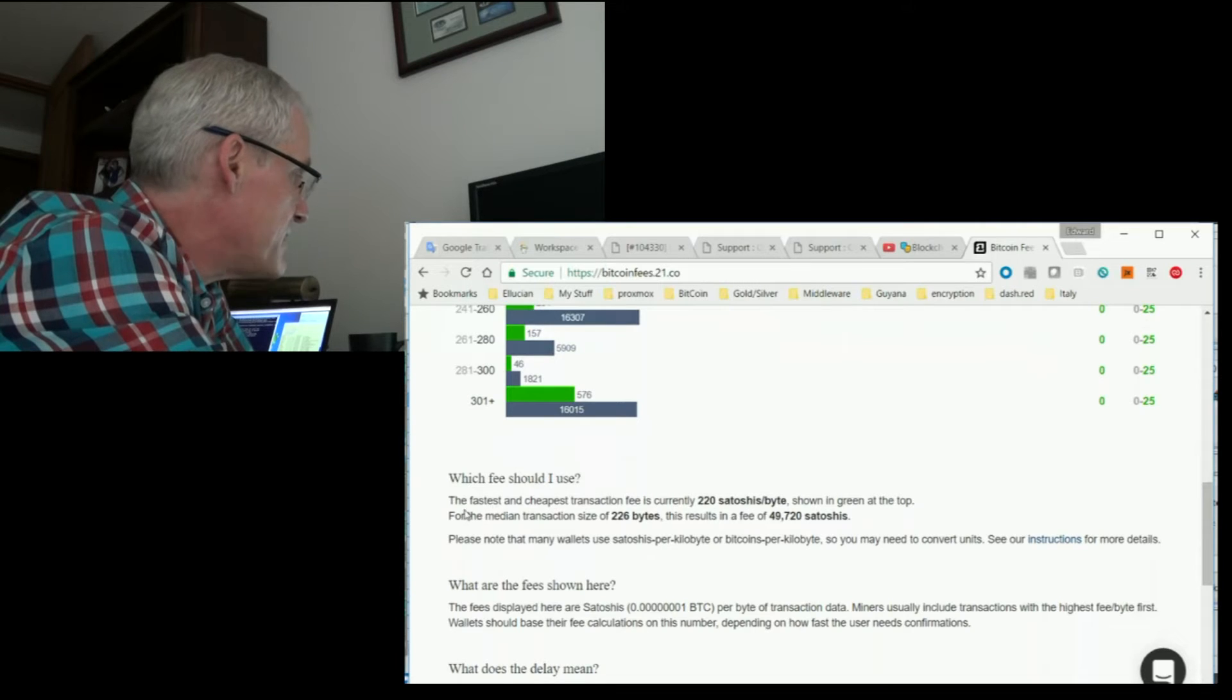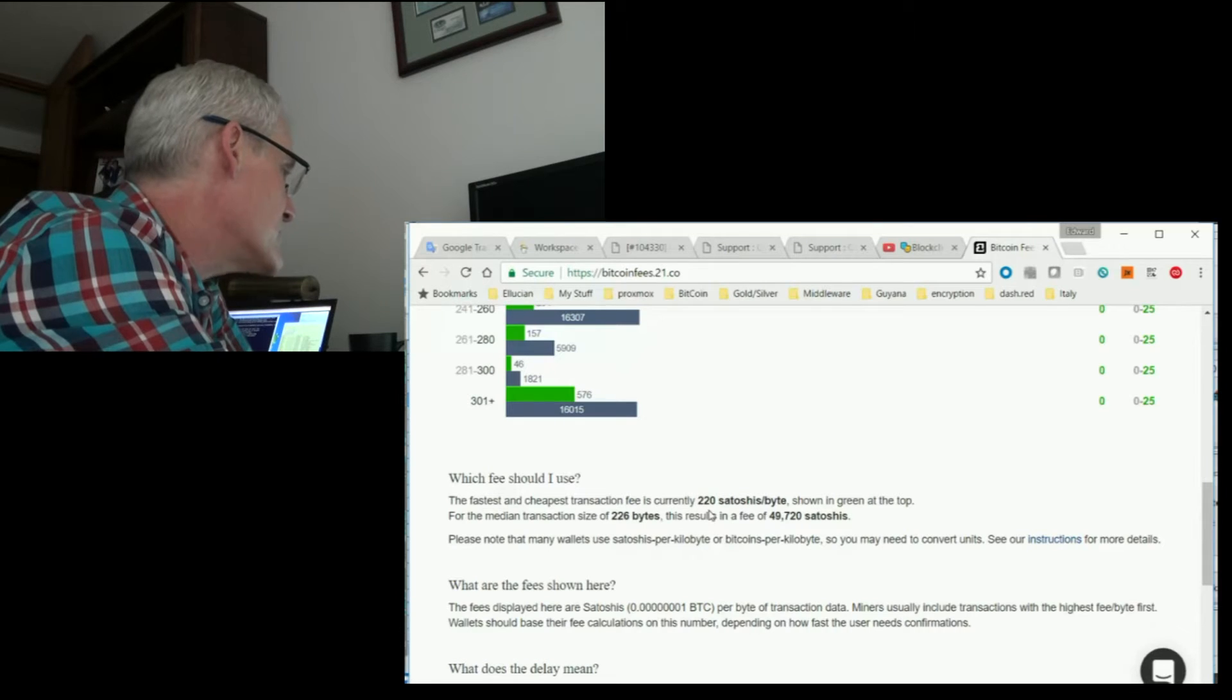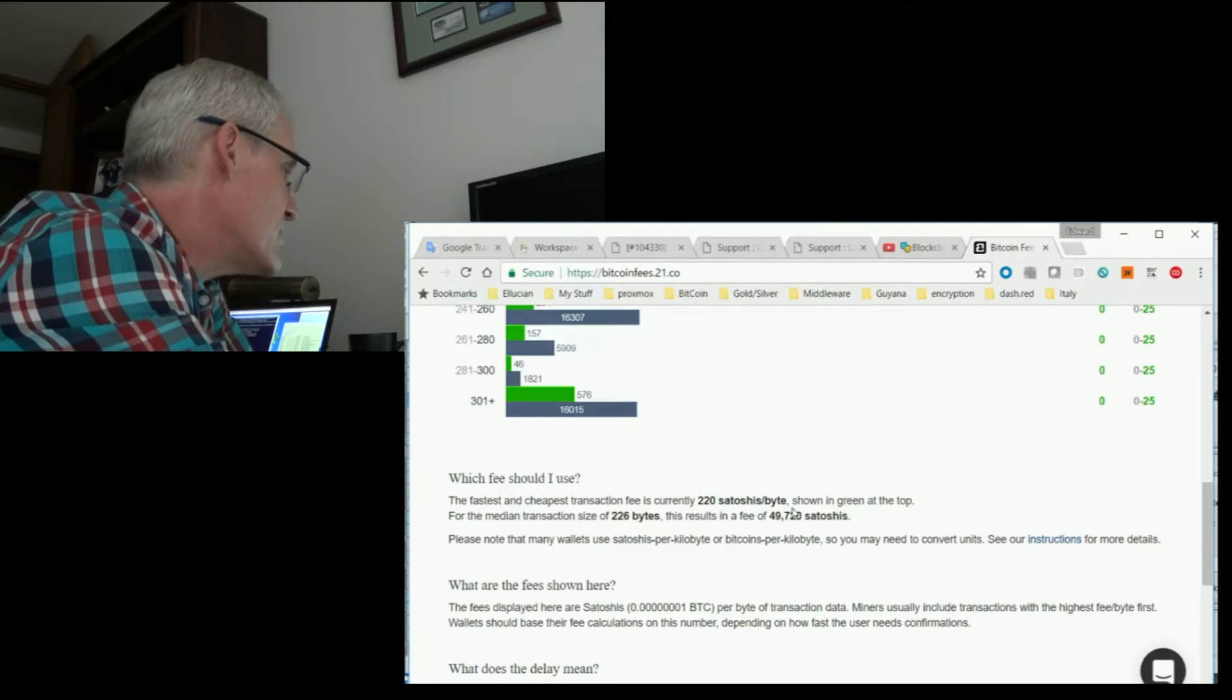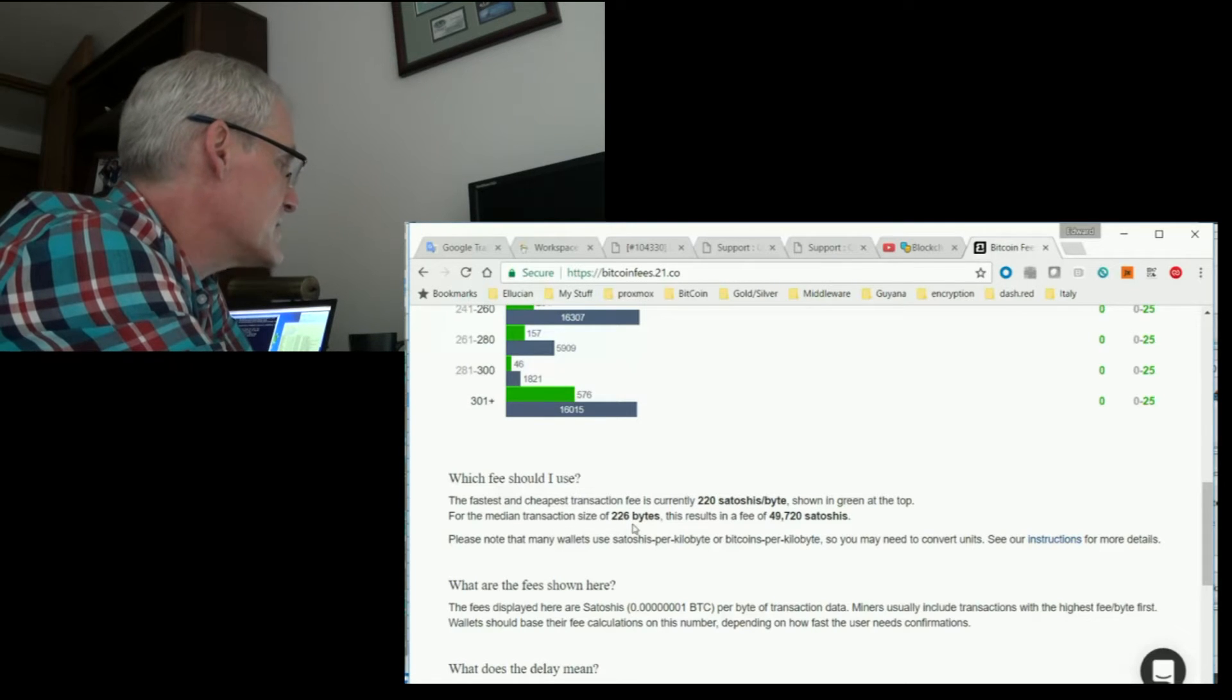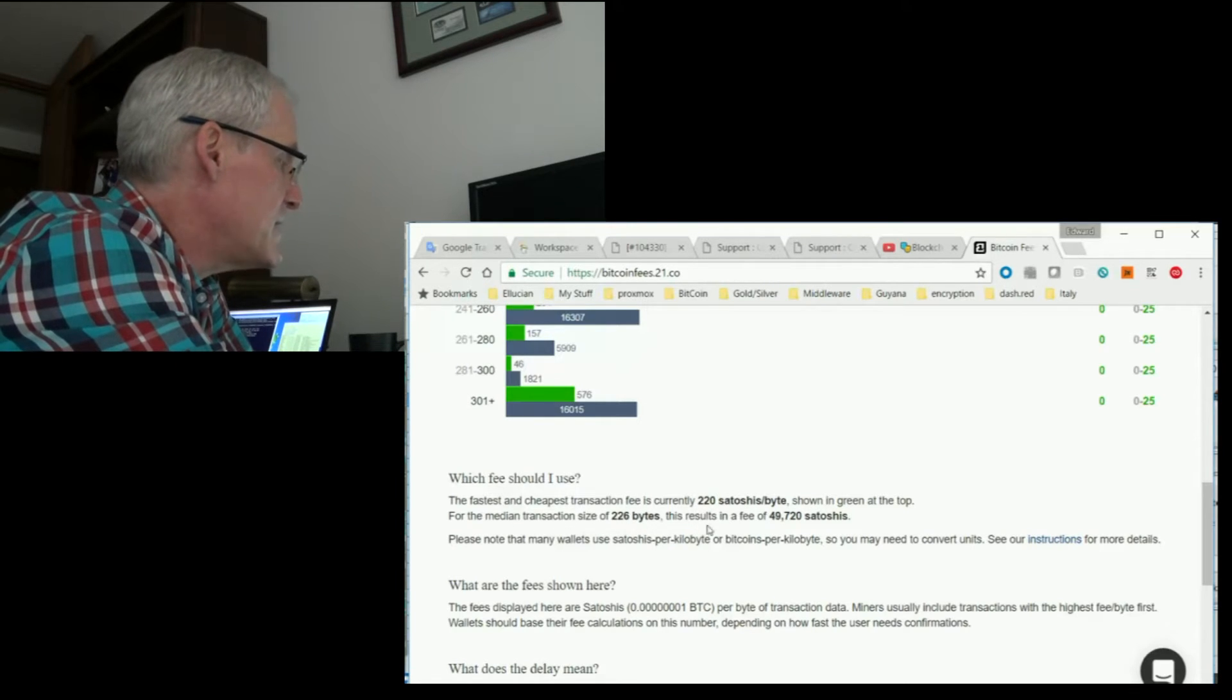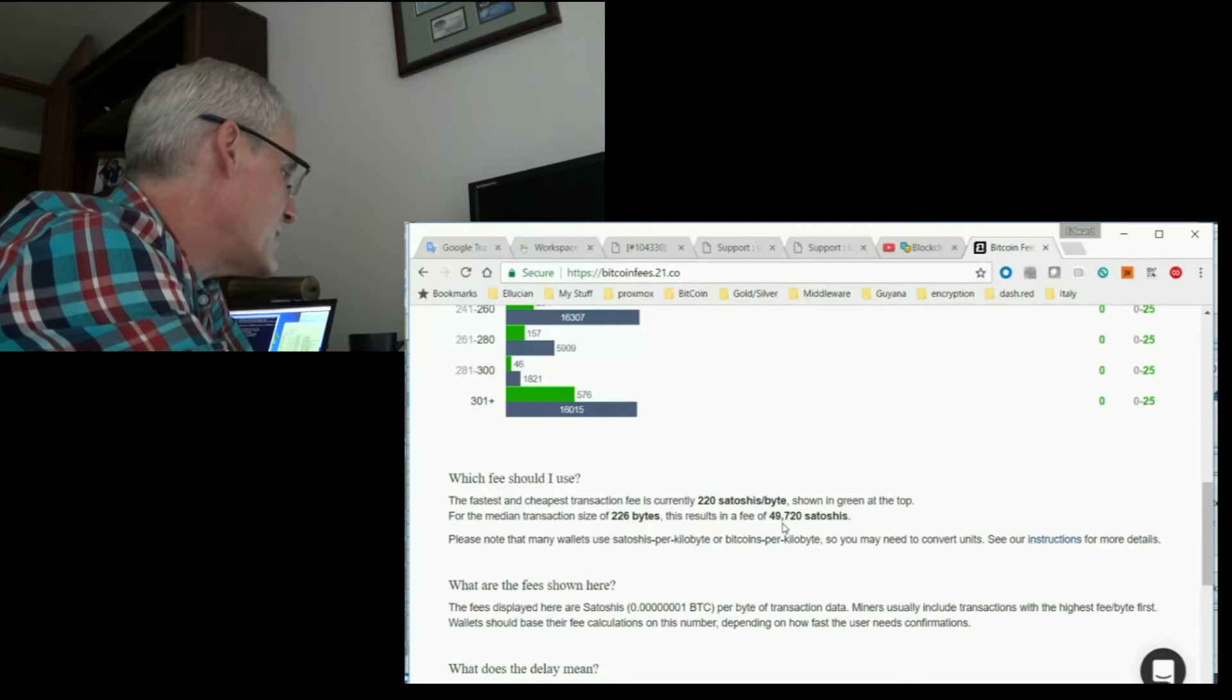They say the fastest and cheapest transaction fee is currently 220 satoshis per byte. Shown in the green for the median transaction size of 226 bytes. This results in a fee of 49,720 satoshis.